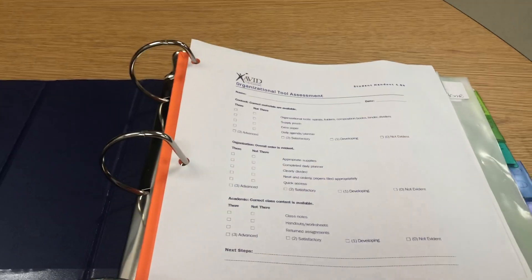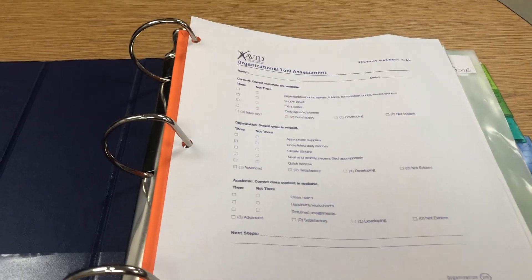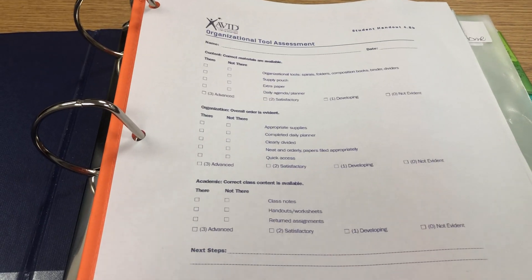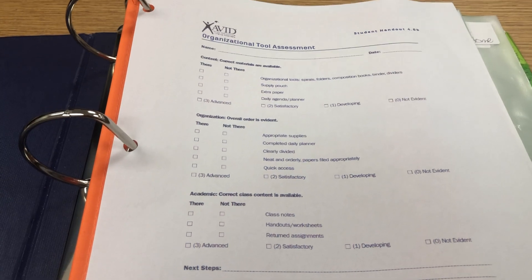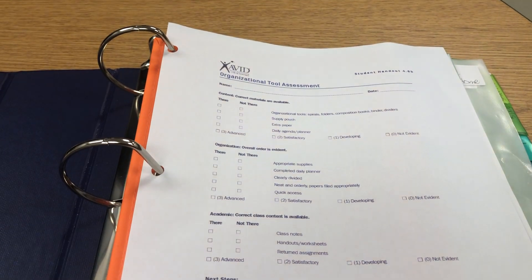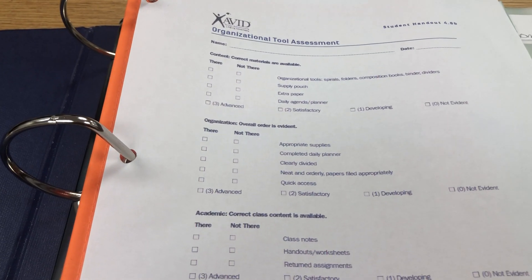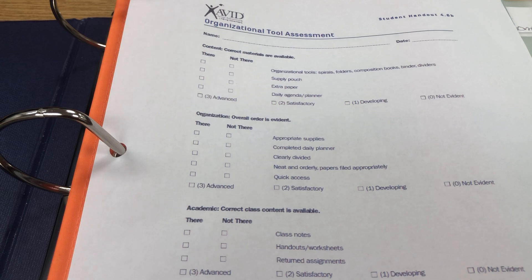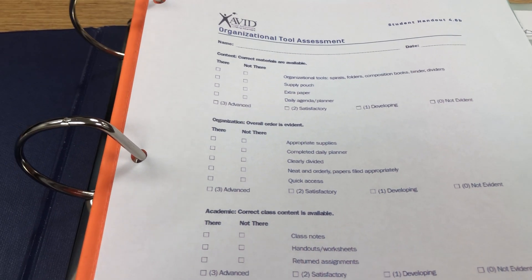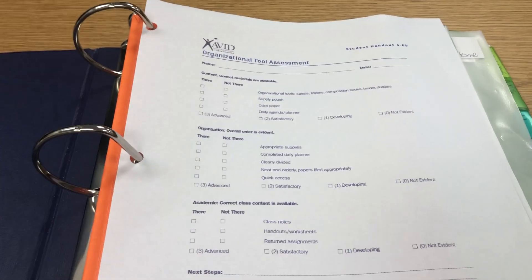Next, you will see there's an AVID Organizational Tool Assessment rubric. Please use this rubric to explain to students what is expected for the binder. Here you can see it contains all of the contents, and you will check the student's binder and see if it's there or not there.